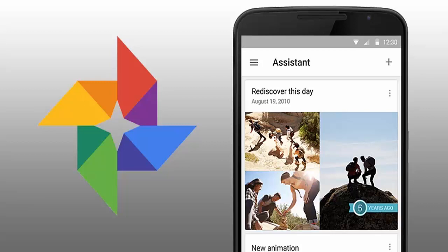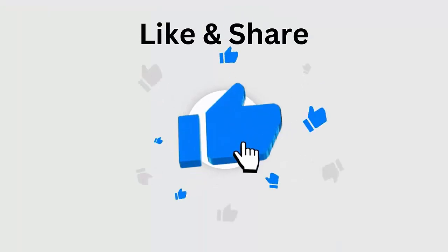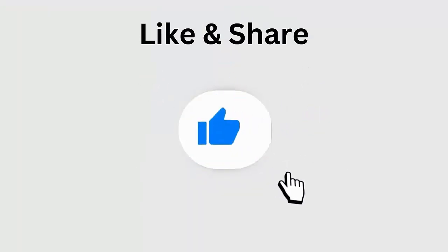But before going to the fixes, don't forget to like, subscribe, and click the bell icon to get the latest notifications.